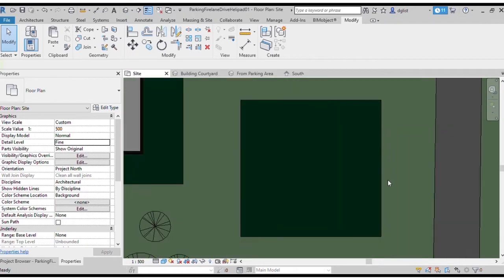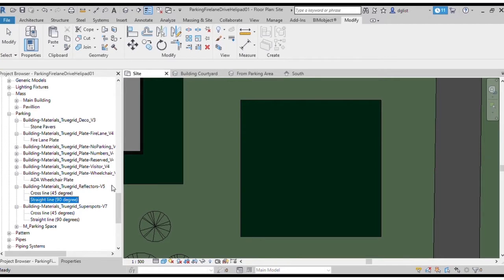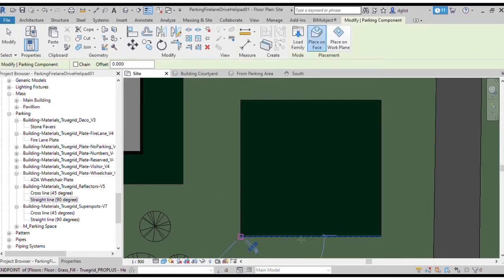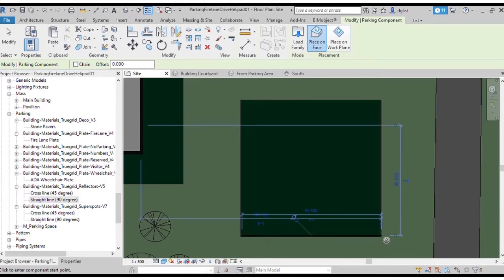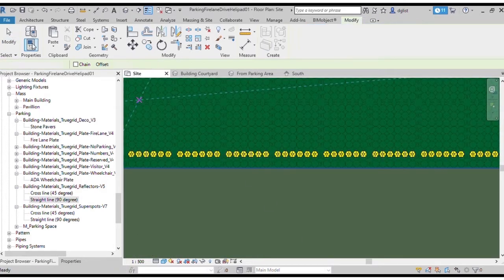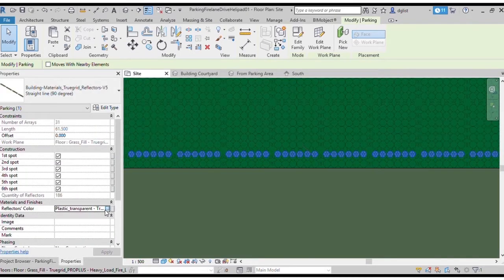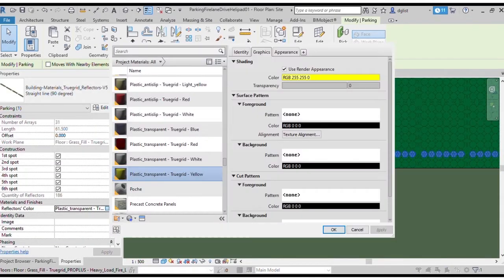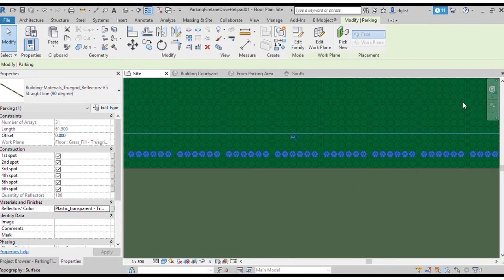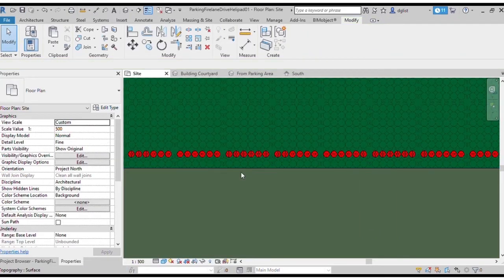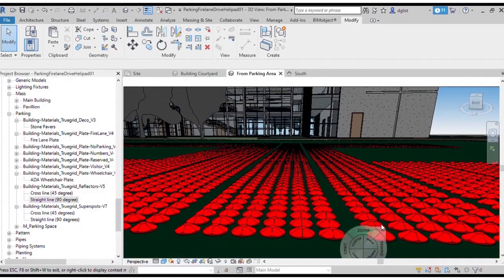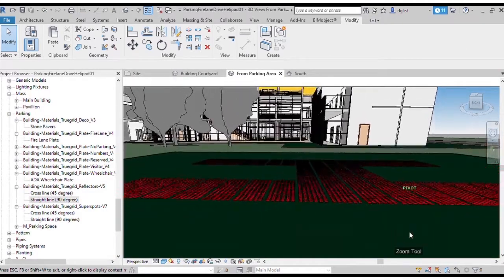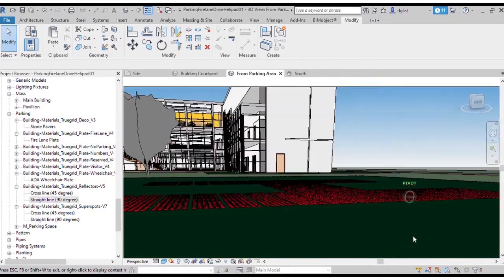We're going to identify our grass reinforced helicopter landing pad with TrueGrid's reflectors. Place the reflector line onto the pad and using the properties menu, change the color to red. Place additional reflector lines and duplicate the lines to shape an H on the helicopter pad.